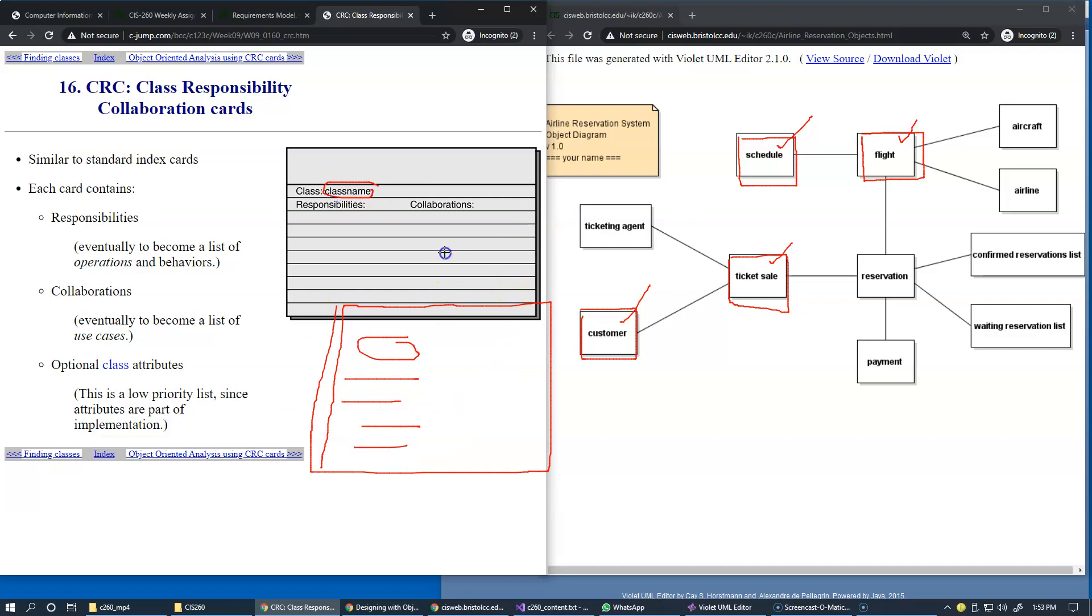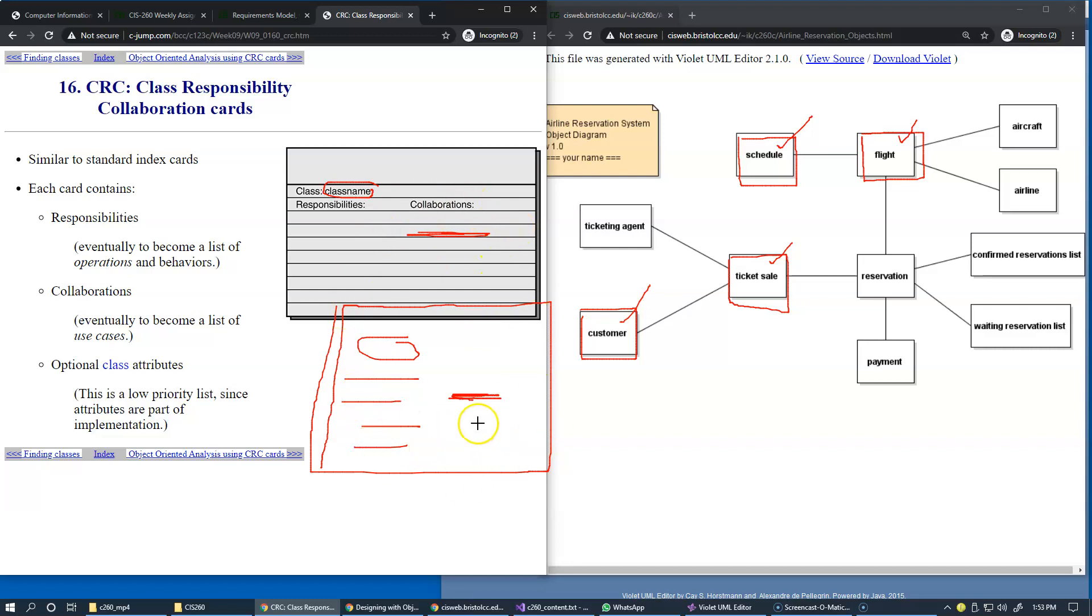And we discuss their collaborations and we may just want to be able to write down that class flight collaborates with the schedule, whereas class schedule collaborates with class flight, so we want to be able to capture this information.